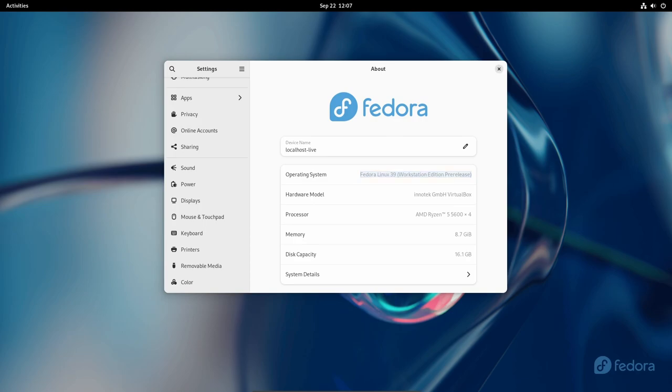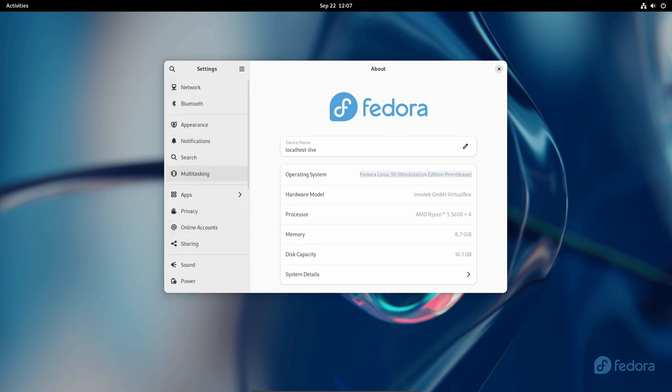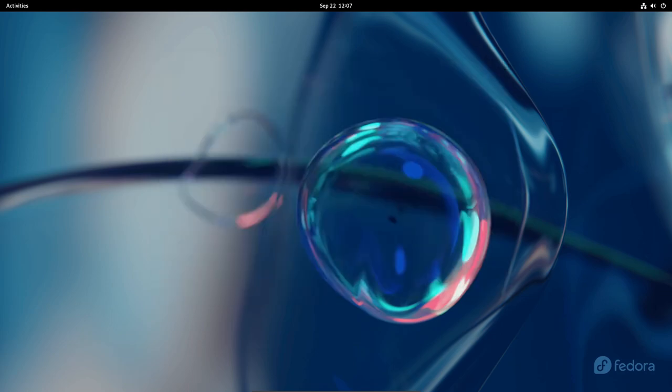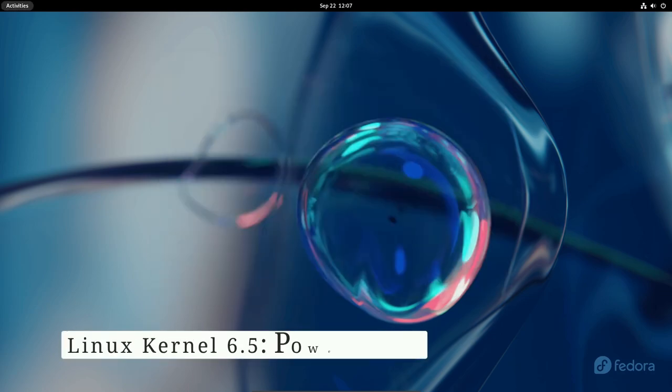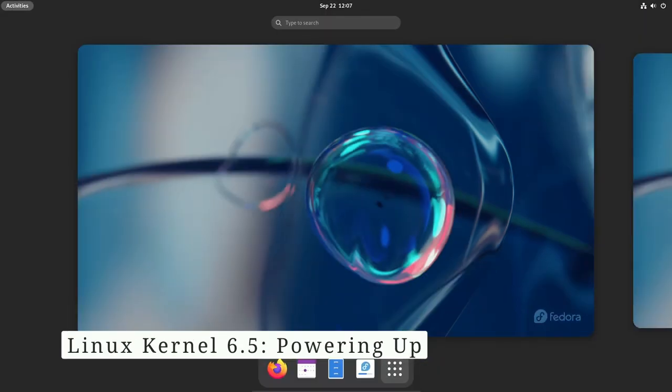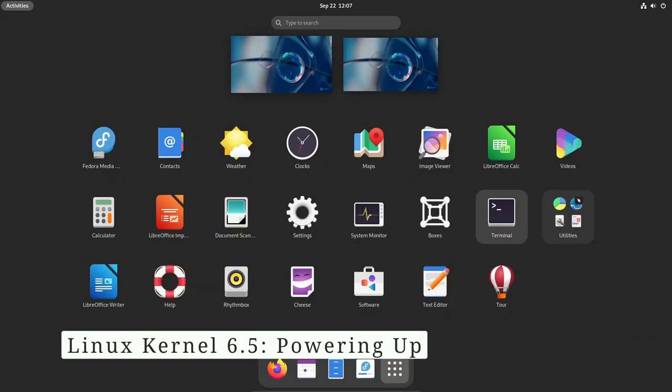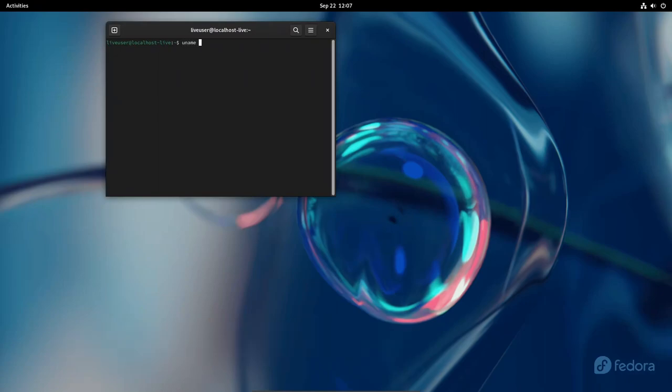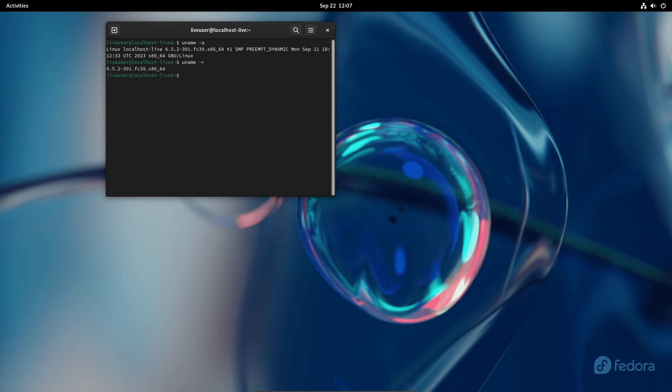In this video, we'll delve into the key highlights of Fedora 39 giving you a detailed overview of what to expect. Every Linux distribution's backbone is its kernel and Fedora 39 is no exception. It comes packed with Linux kernel 6.5, an upgrade that brings significant improvements.